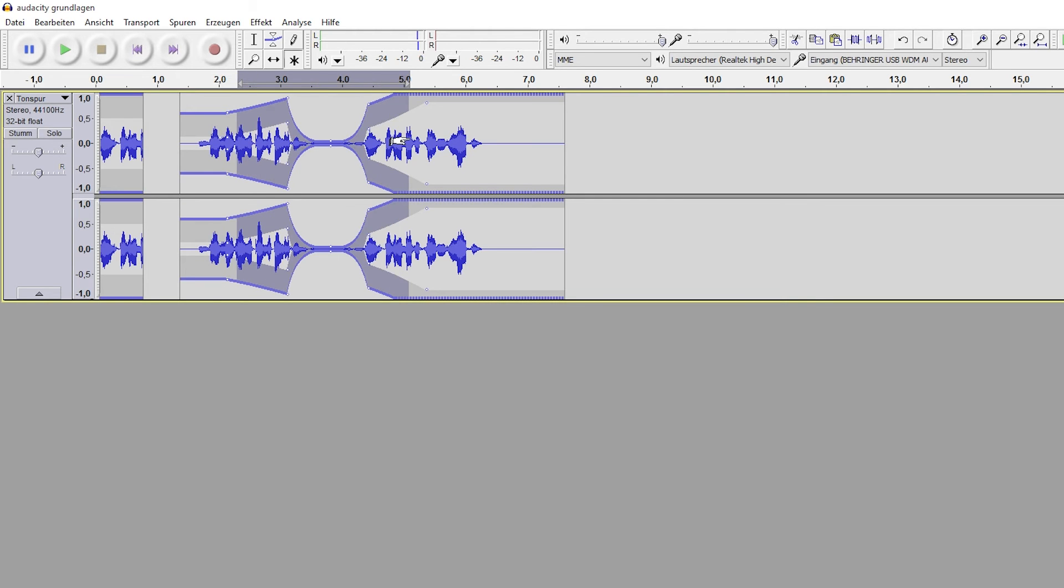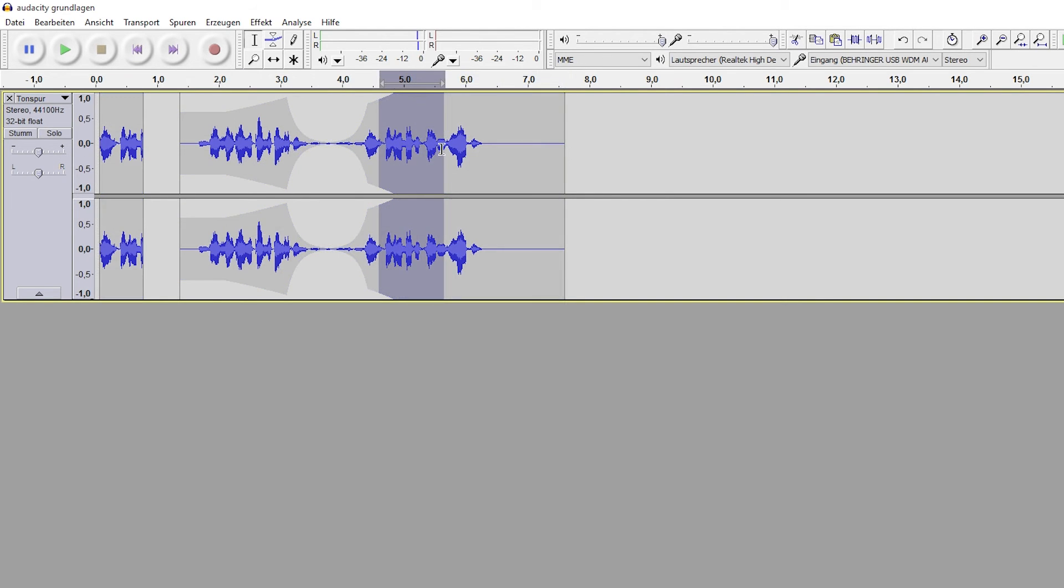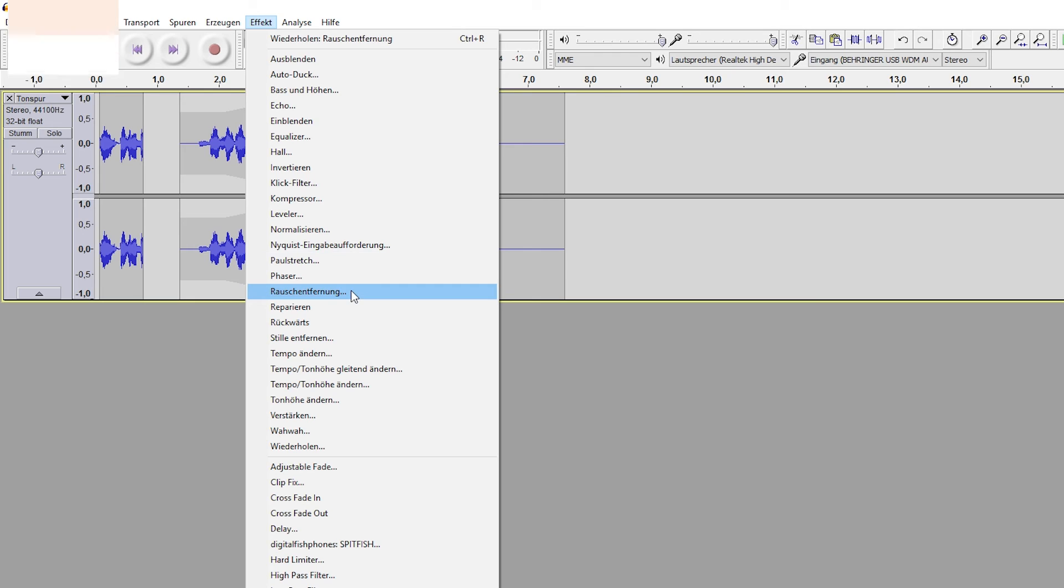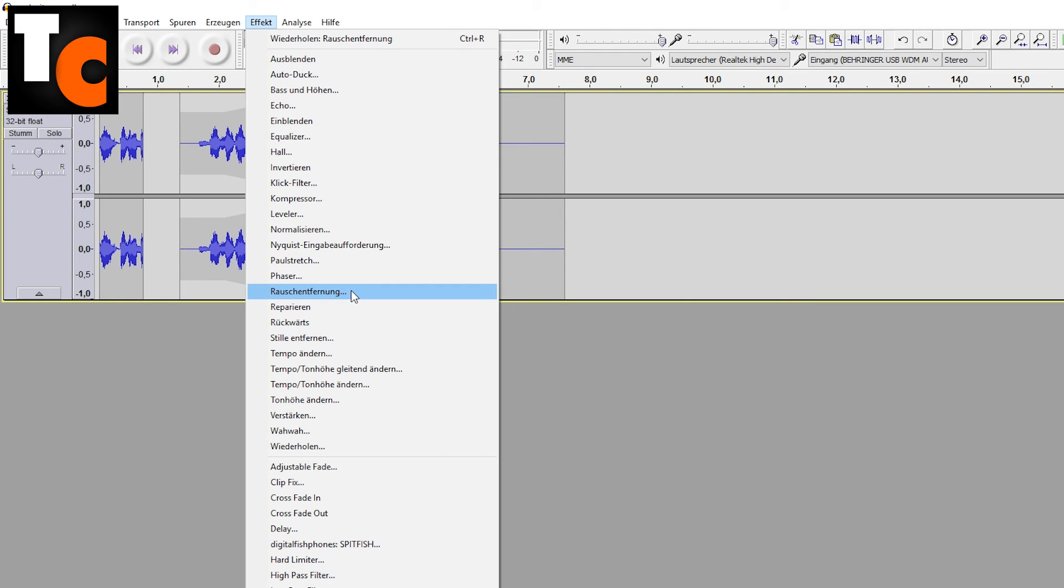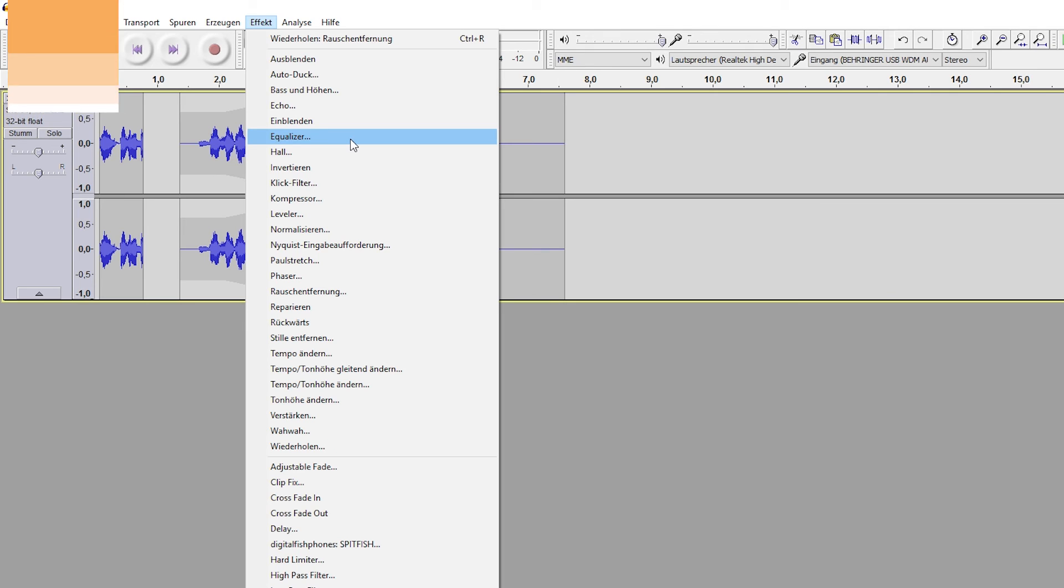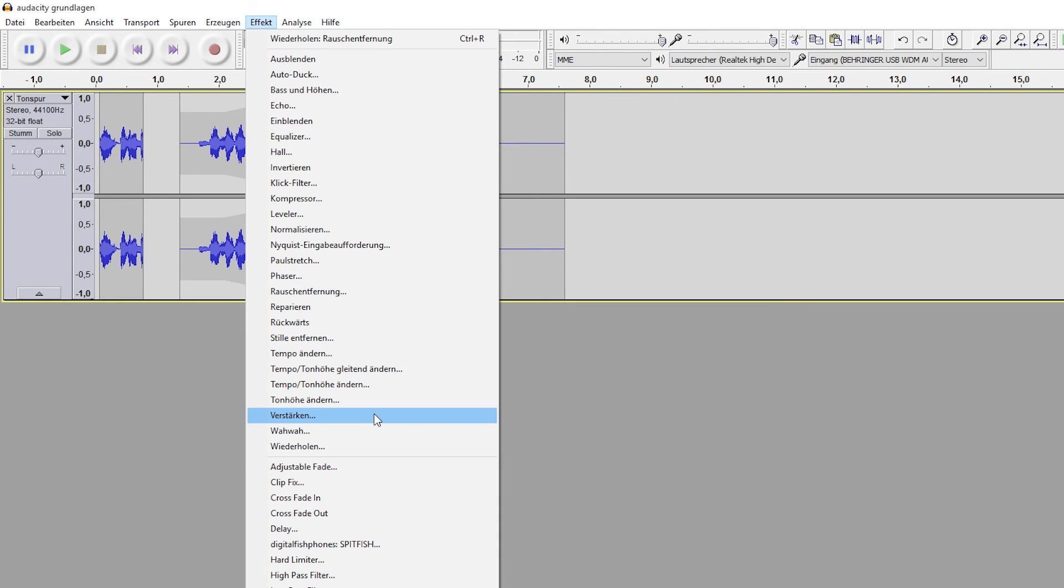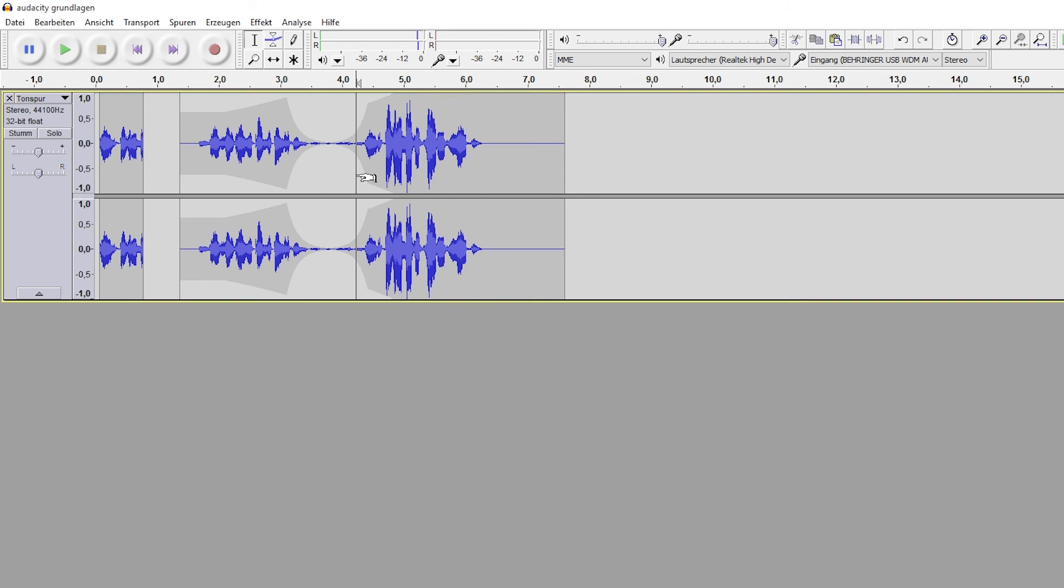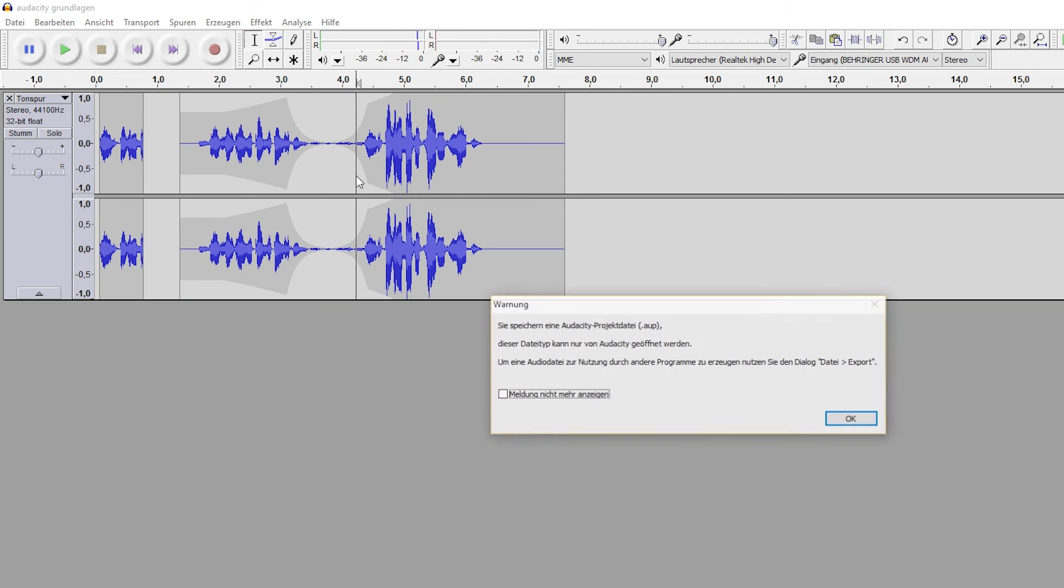Have you selected an area? Apply effects out of the effects menu onto your tracks. I will explain how you minimize the noise with the noise reduction tool and improve the sound of your voice with the equalizer in those two separate tutorials. The effects Change Pitch, Change Speed and Amplify are useful as well.